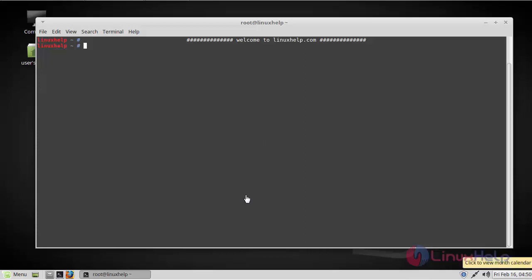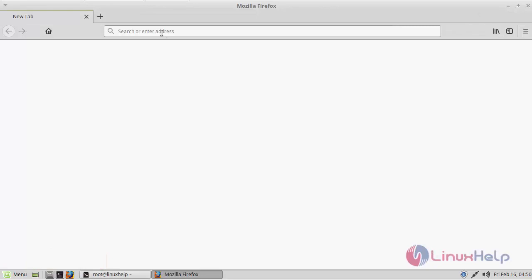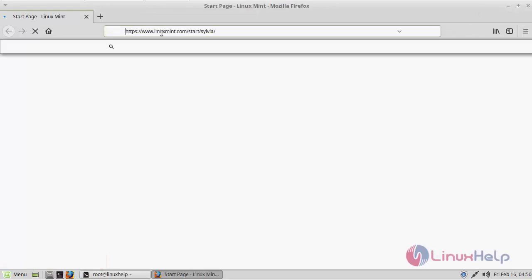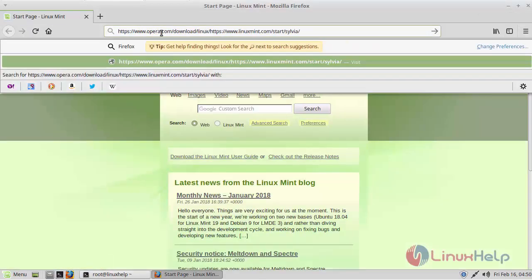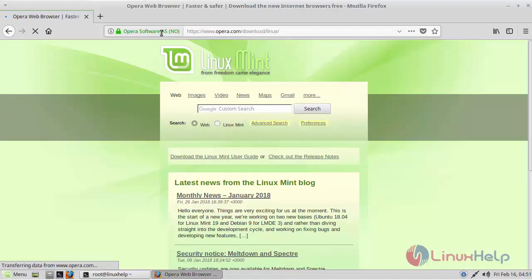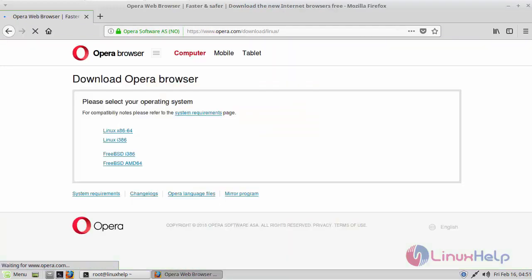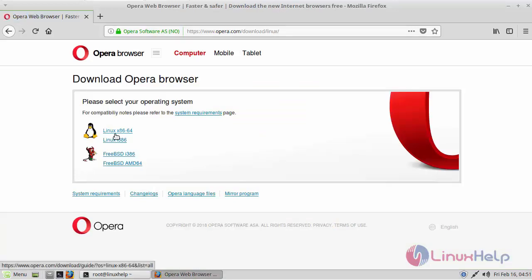As you can see here, you can download as per your system requirements. Here I am downloading the 64-bit architecture.